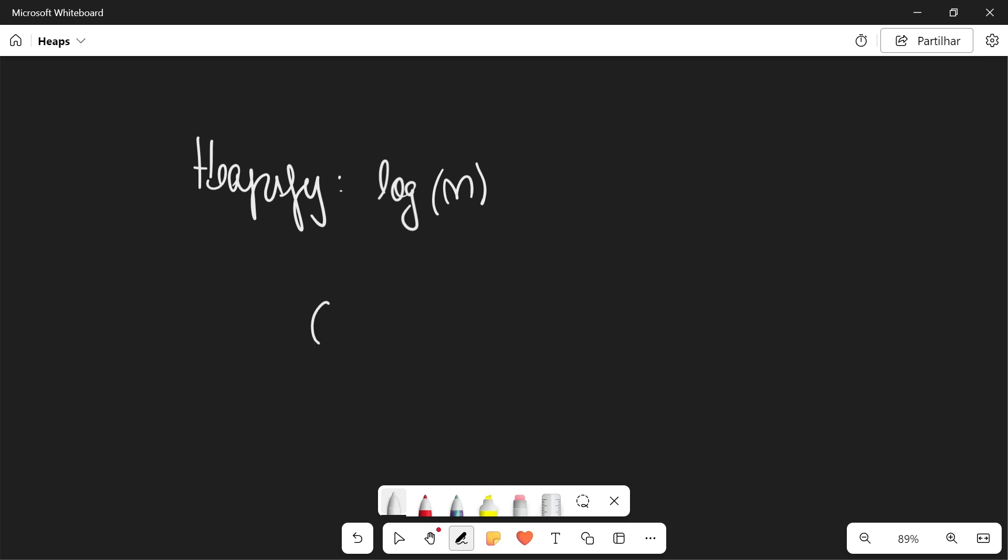And then for the actual heap sort algorithm, we're going to apply this n times. So in the end we have a time complexity of O of n log of n, for all cases: worst, best, and average cases.